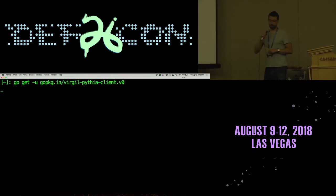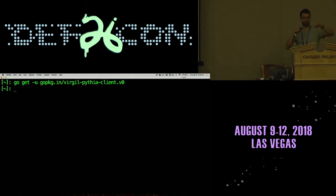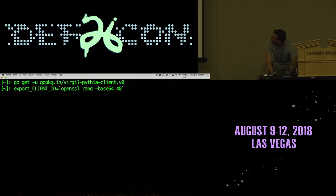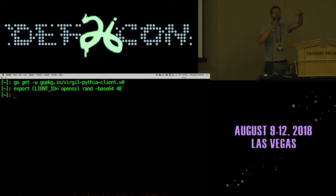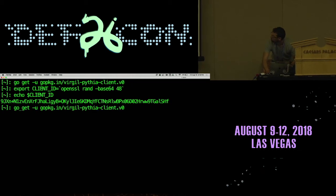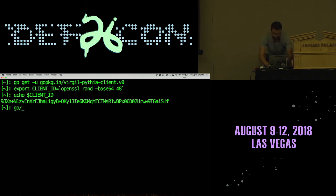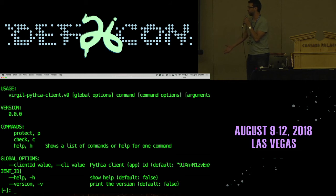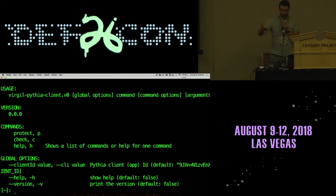I'm downloading the package for this demo version of the Pythia client, but it hits a real live Pythia server and runs the Pythia protocol. Now I'm going to set up a client ID — choosing a random ID that will be my web server ID. Here's the tool — it's designed to be very simple. You can get help, you can protect the password, you can check the password. This is really all we need to do.